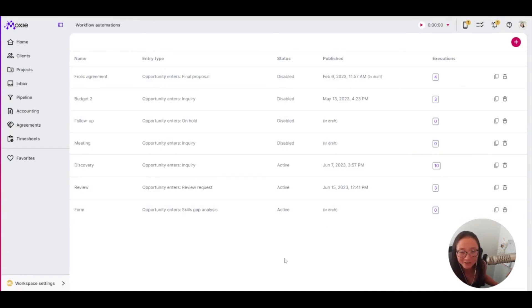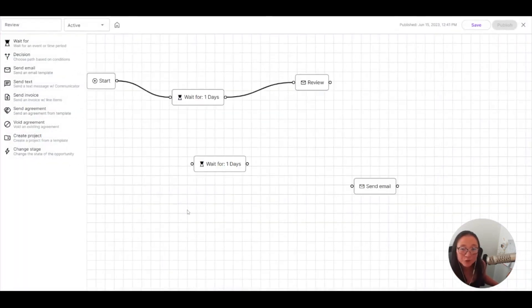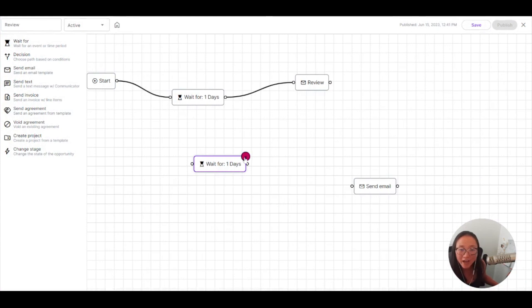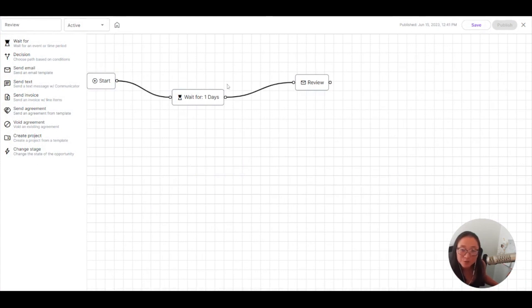Let's take a look at another opportunity. So this is a review request.